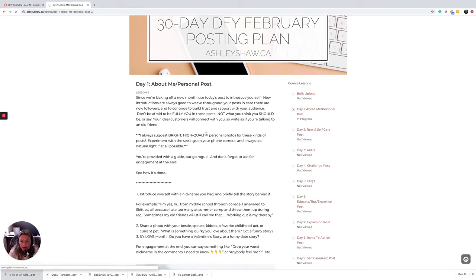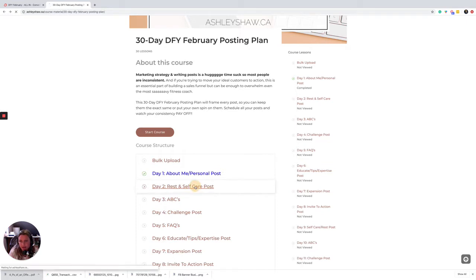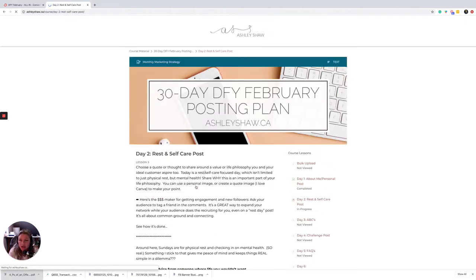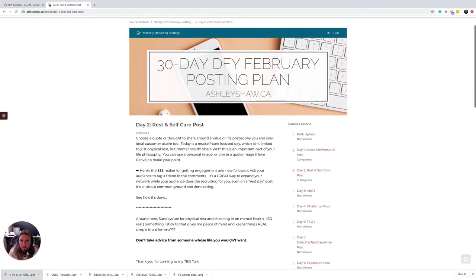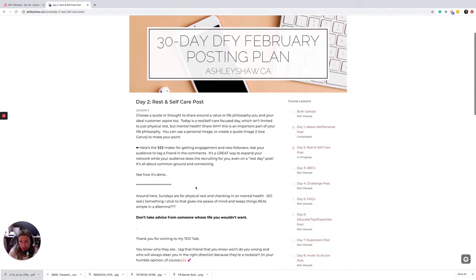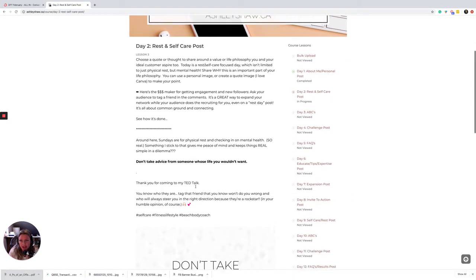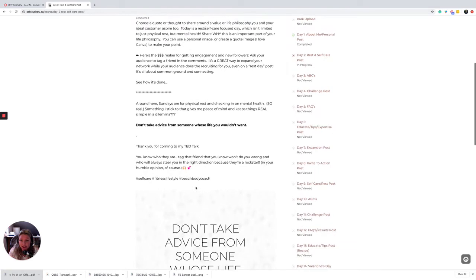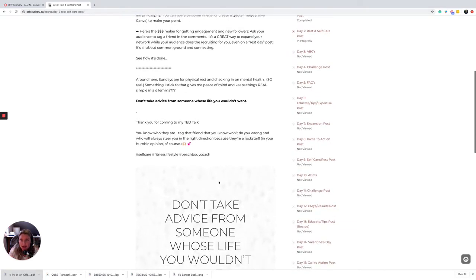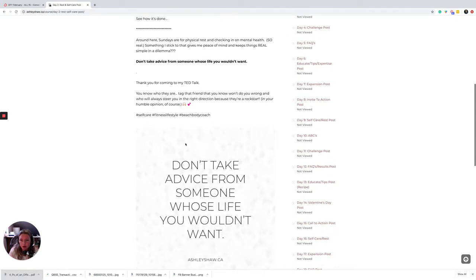So we tell you exactly what to say and give you some examples to make it really easy to make it your own. As well, this month there's a bonus feature where you get an ideal customer training so it teaches you how to tweak the post to make them your own.